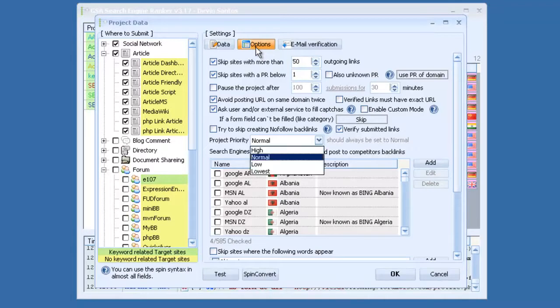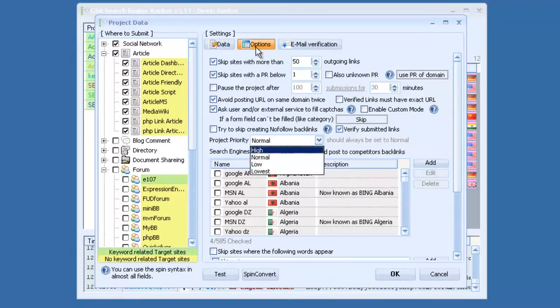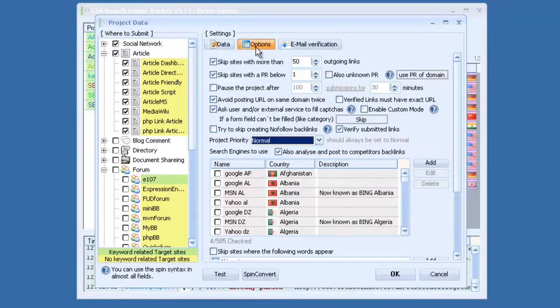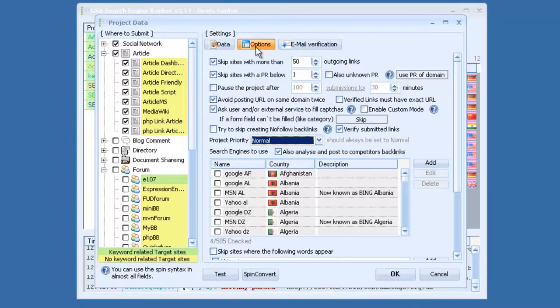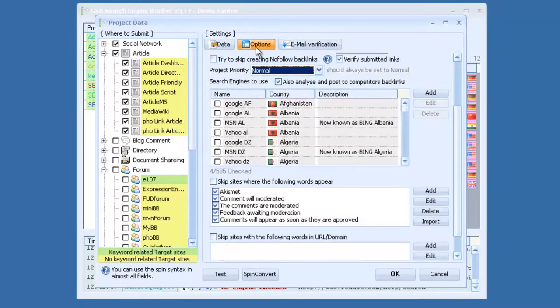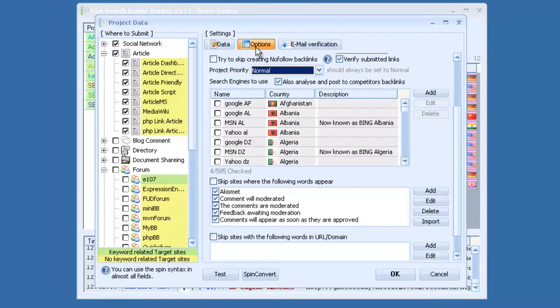You can set your project priority. If one of your projects is more important than the other, you can set that to high. It also has a feature to automatically analyze and post to competitors' backlinks. Then, it supports over 585 different search engines.